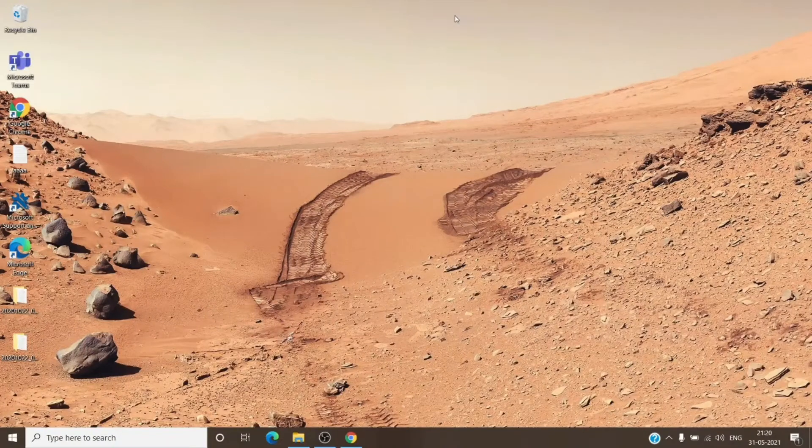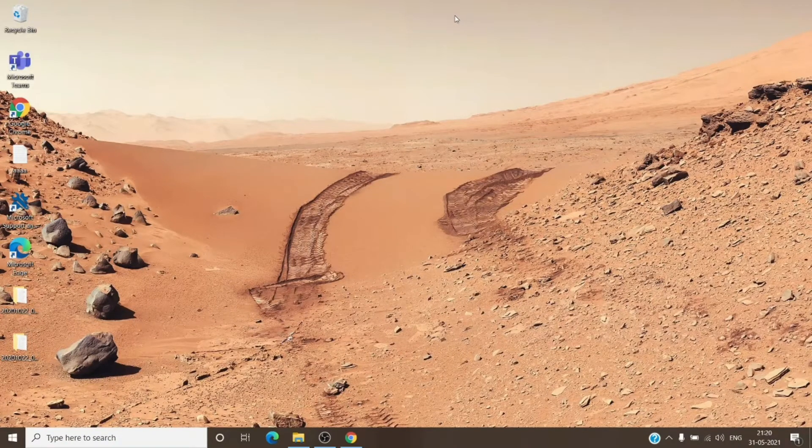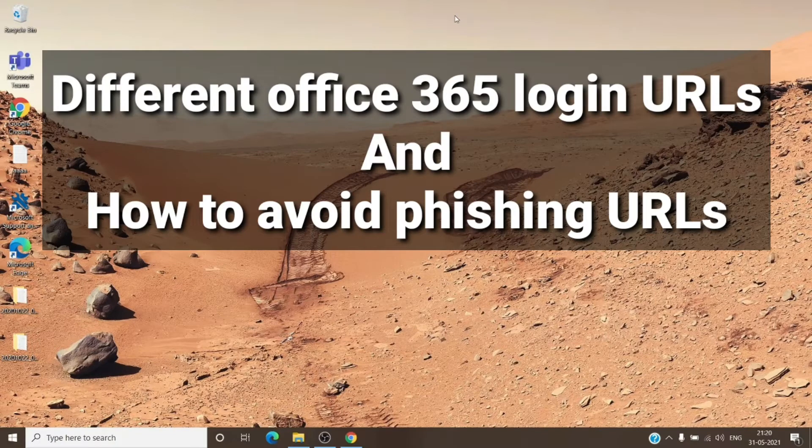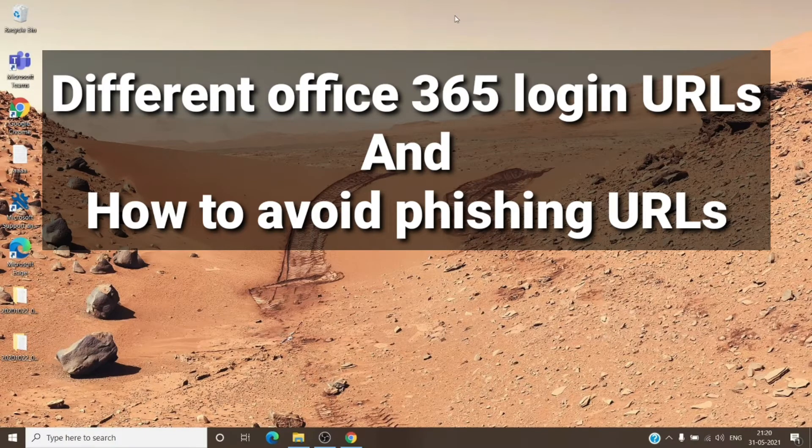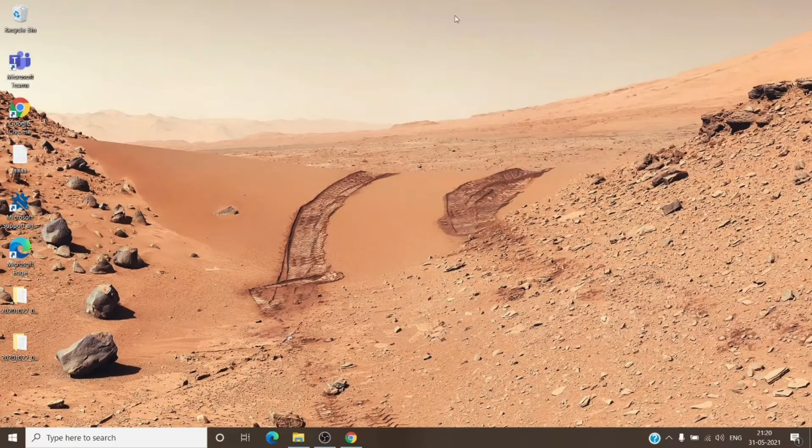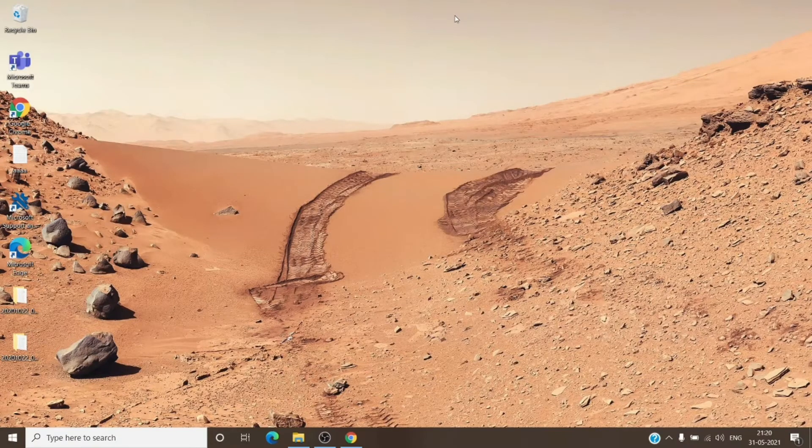Hey, hi, this is Admin from Admin 365, and today we are going to talk about different URLs in Office 365 and how to avoid phishing URLs. So let's get started.